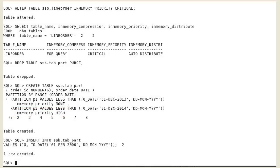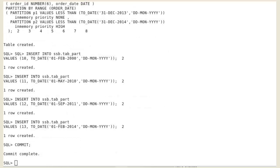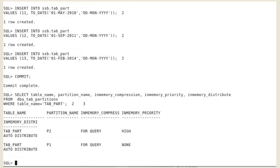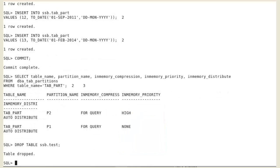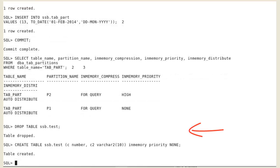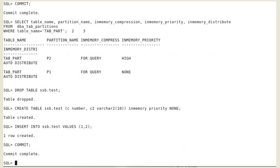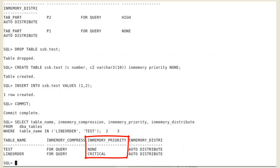Insert data in both partitions and verify the priority level set in the data dictionary. We now create a non-partitioned table test with no priority, insert data and verify the priority level set in the data dictionary.